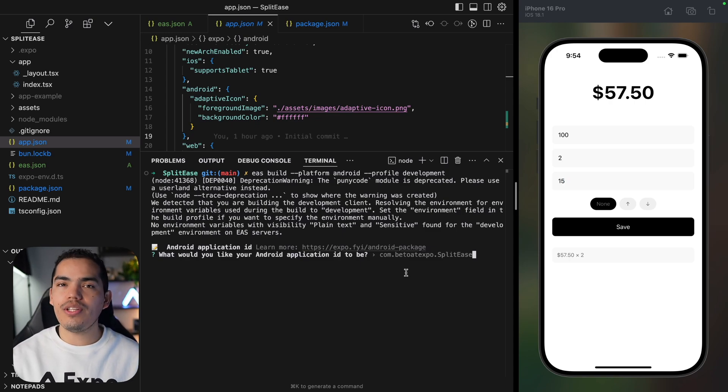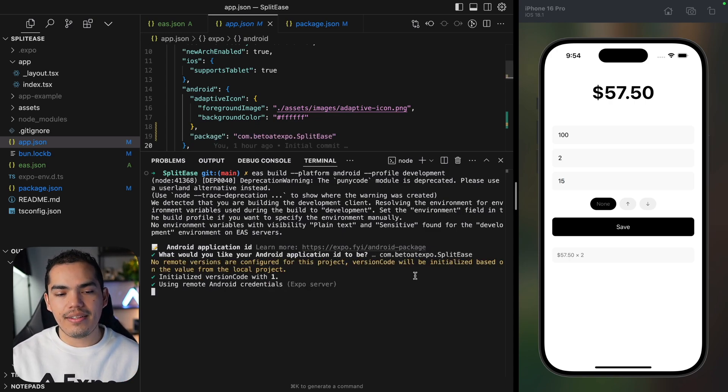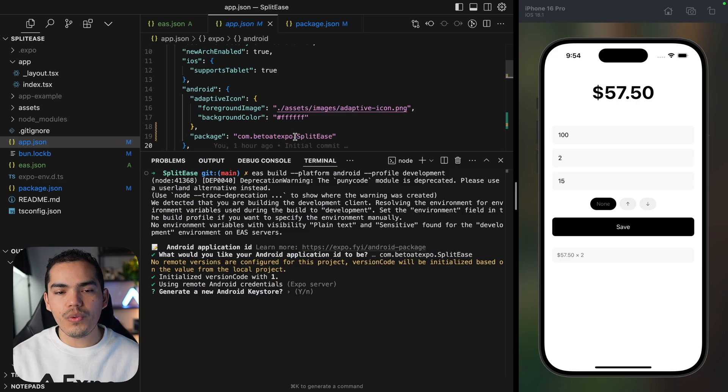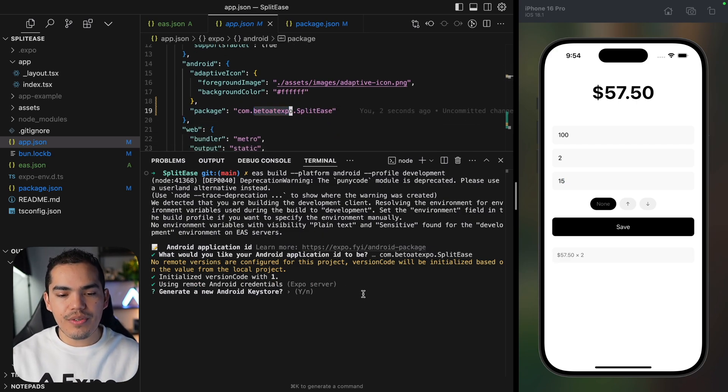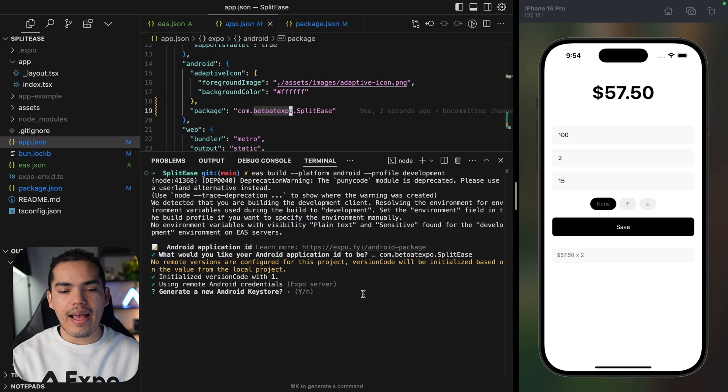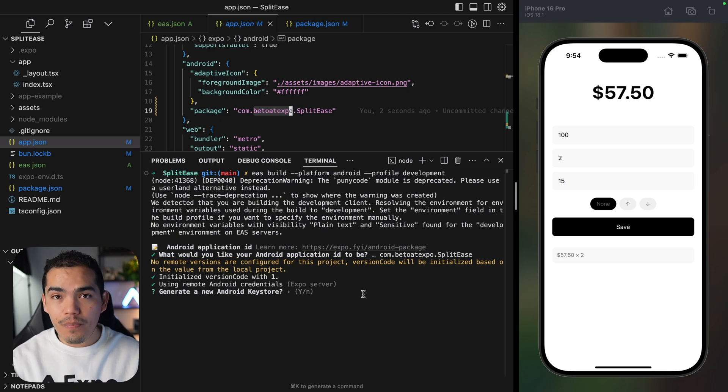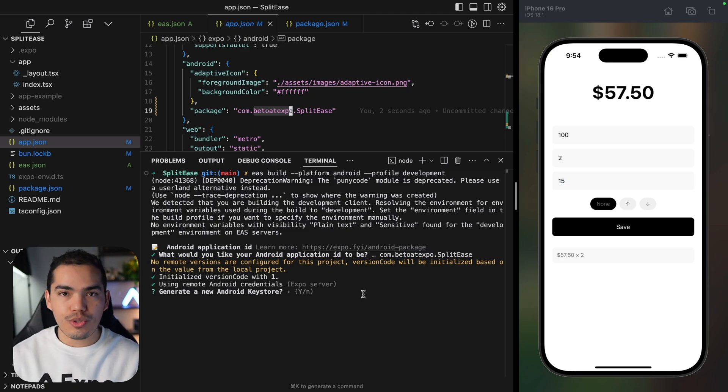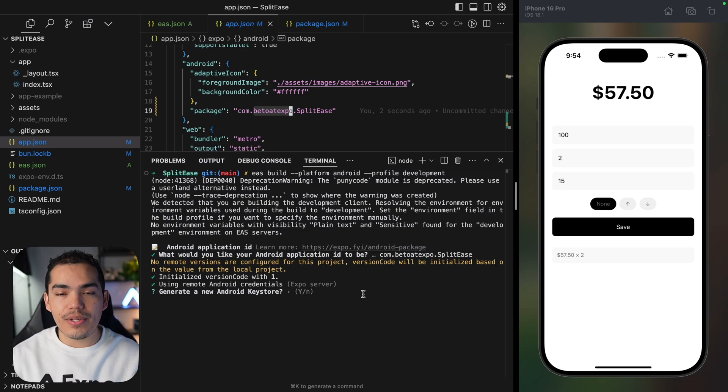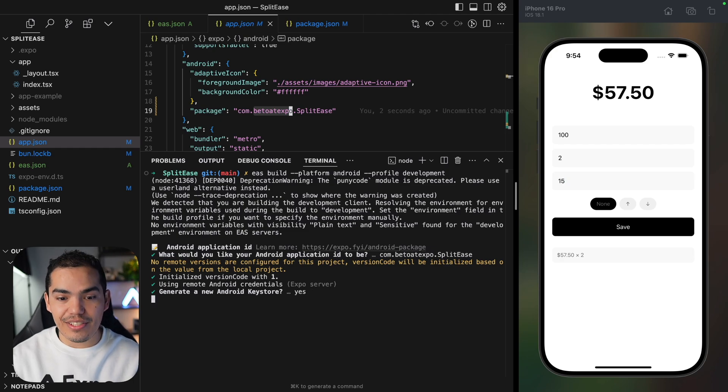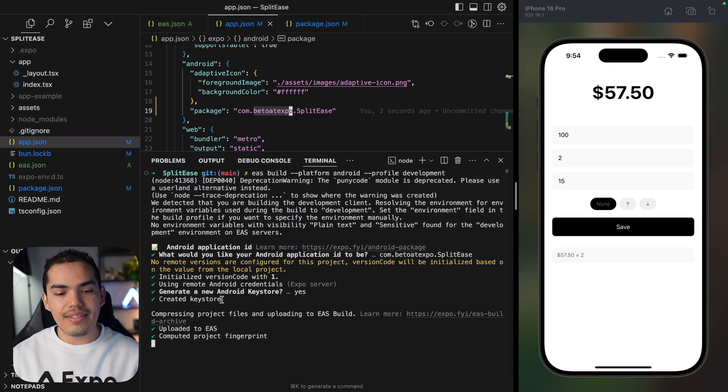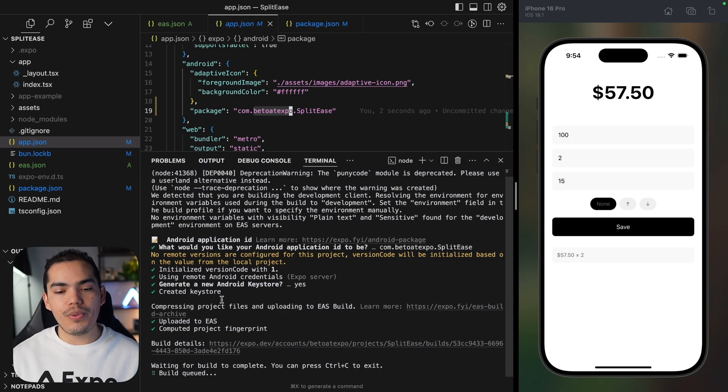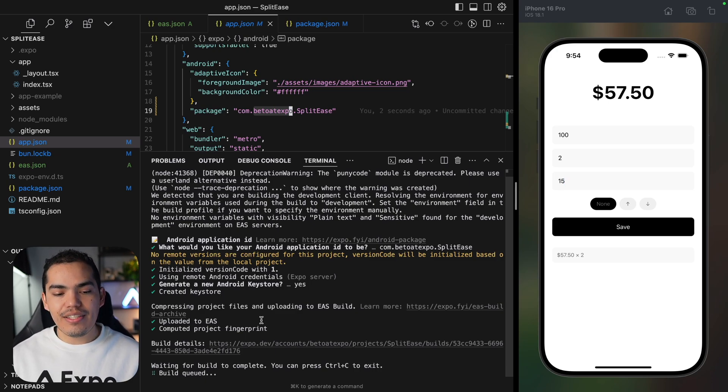I'll hit enter and use the default, which is com.beto.atexpo.splitis, and then generate a new Android keystore. I don't have a keystore, so let's generate one and let EAS handle this for us. I'll say yes. It's creating a new keystore and then uploading the project to EAS to start the build.